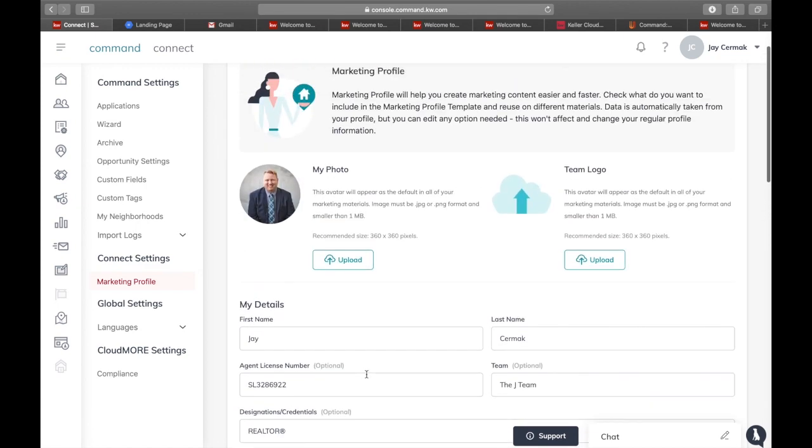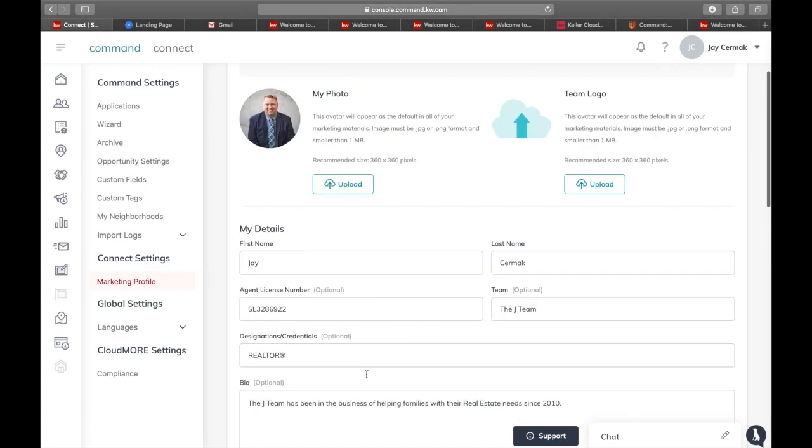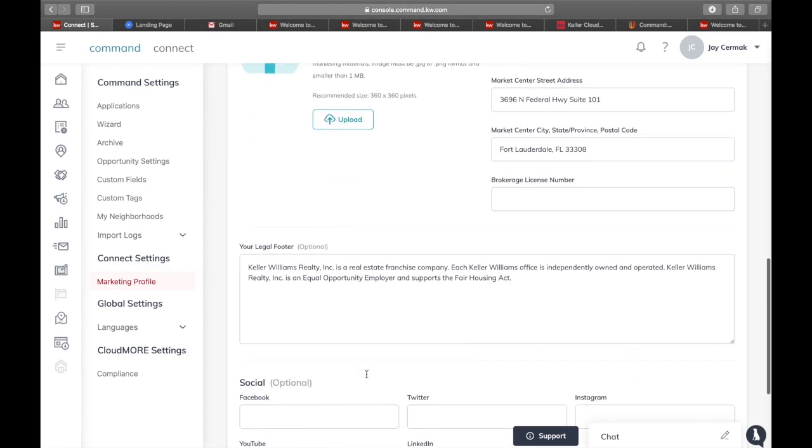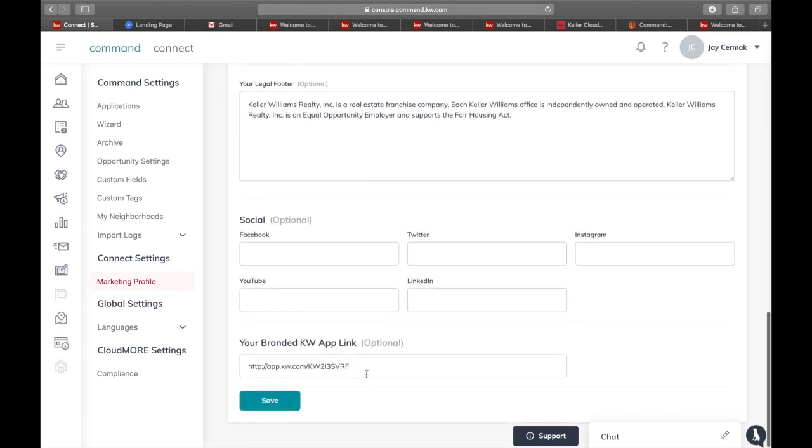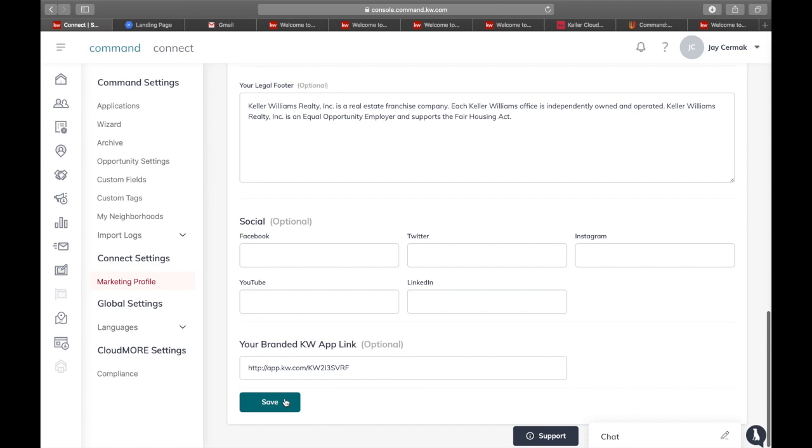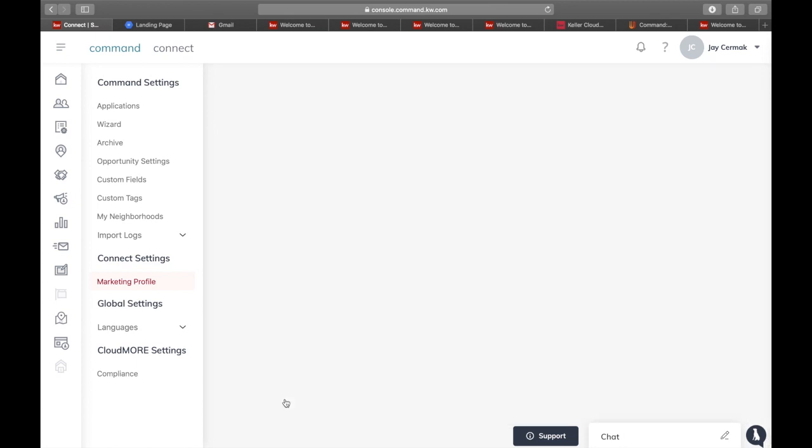So you want to fill in this marketing profile so that way you can create your marketing pieces and it will auto-fill in your information. Once you're done, you click save and that is how you update your marketing profile.